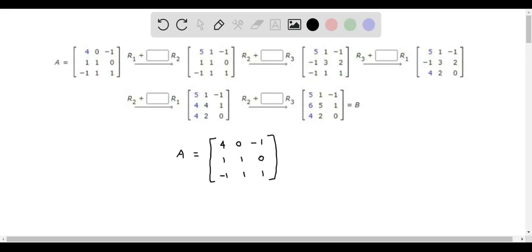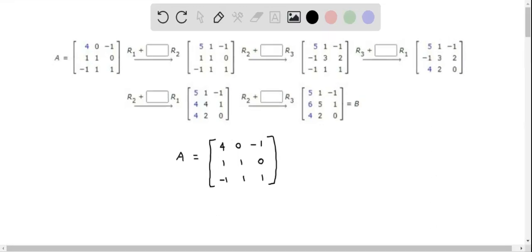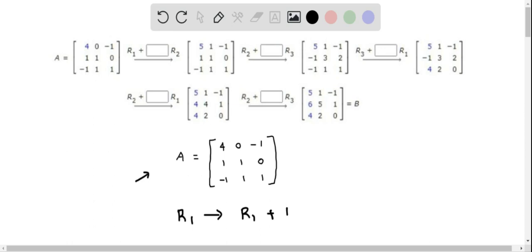We now perform a sequence of elementary row operations on the given matrix A so that we can convert it to matrix B. The first operation is R1 updated as R1 plus 1 times R2.